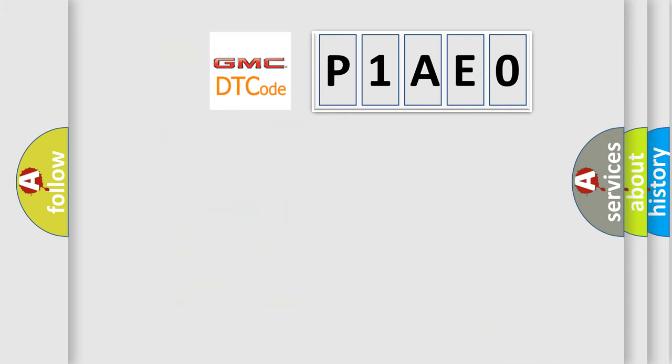So, what does the diagnostic trouble code P1AEO interpret specifically for GMC car manufacturers?